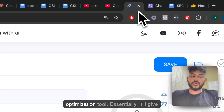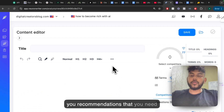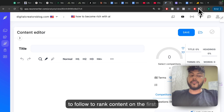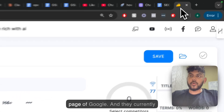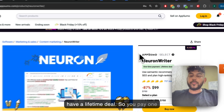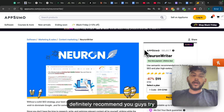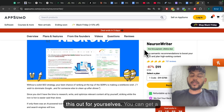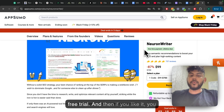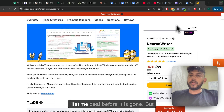Nguyen Writer is a content optimization tool. Essentially, it'll give you recommendations that you need to follow to rank content on the first page of Google. They currently have a lifetime deal, so you pay one time and get access to it forever. I definitely recommend that you try this out. You can get a free trial, and then if you like it, you can buy the lifetime deal. I will leave a link in the description before it is gone.